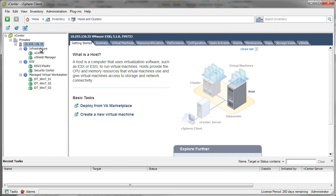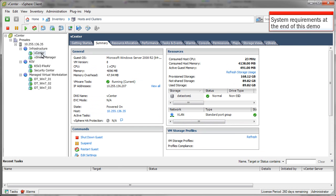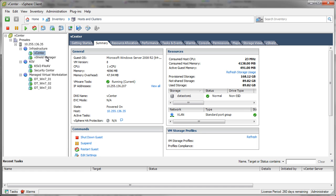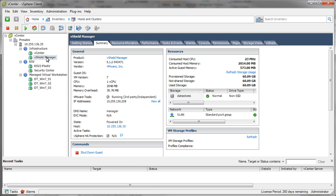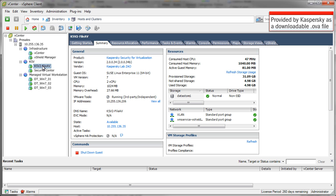Here we can see the backend infrastructure with vCenter and vShield Manager running on the ESXi server. Also the KSV appliance is listed. One KSV machine is needed per ESXi host.